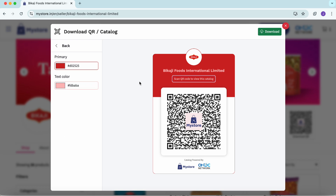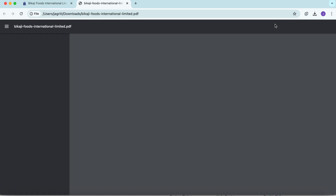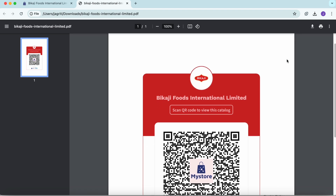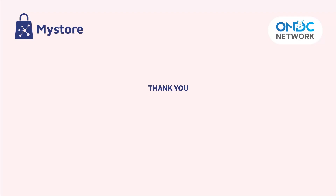Once you're happy with the design, click download to save the QR code to your device. Now, you can use this QR code in your marketing materials, flyers, or even on social media. Anyone who scans it will be taken directly to your seller page, where they can view your products and place orders. Thanks for watching.